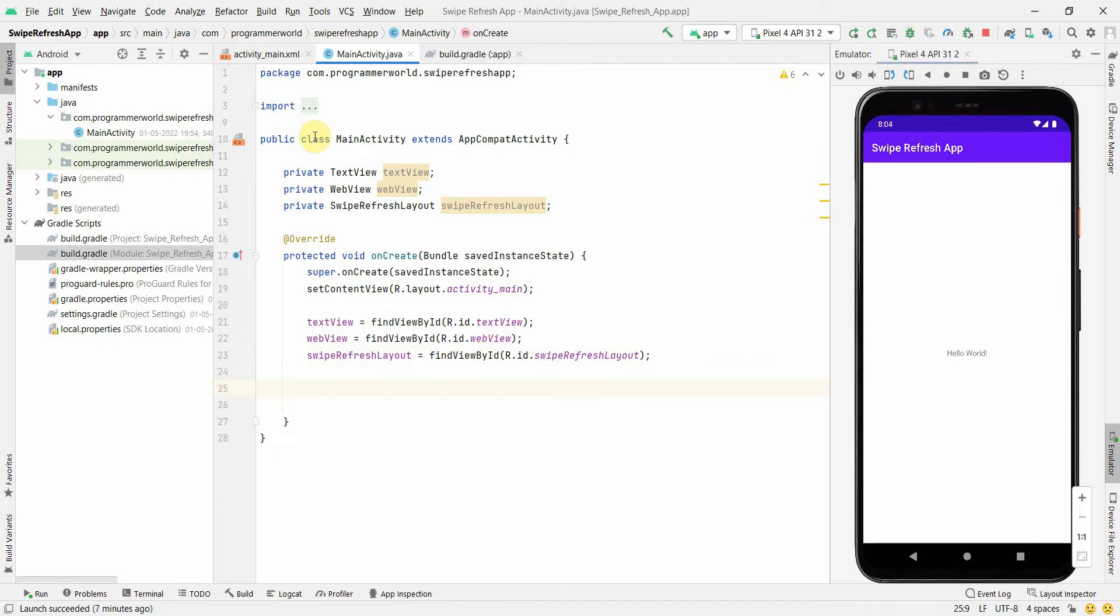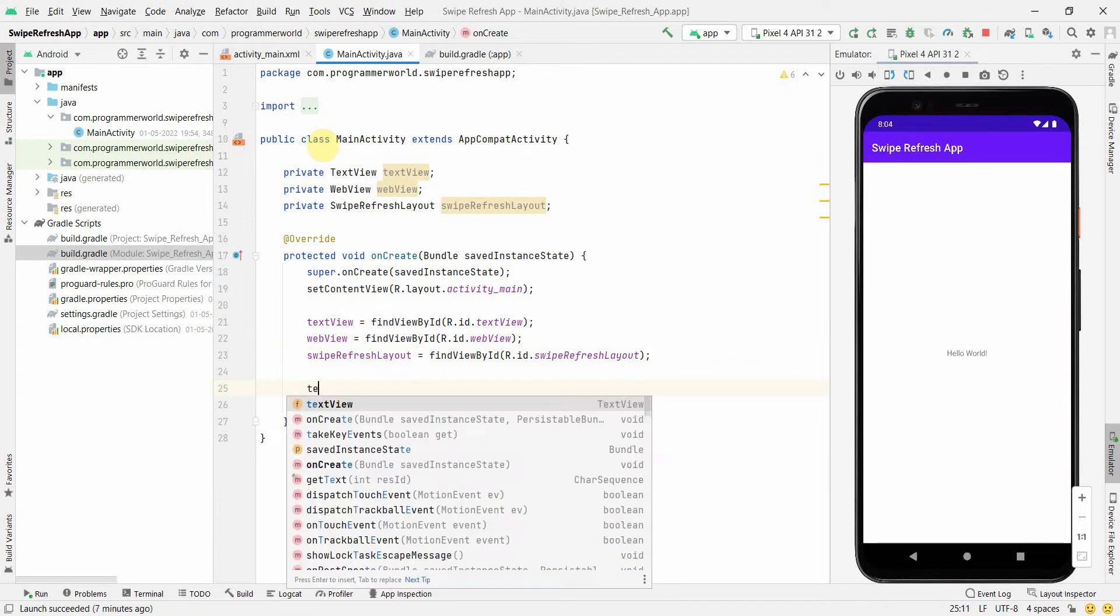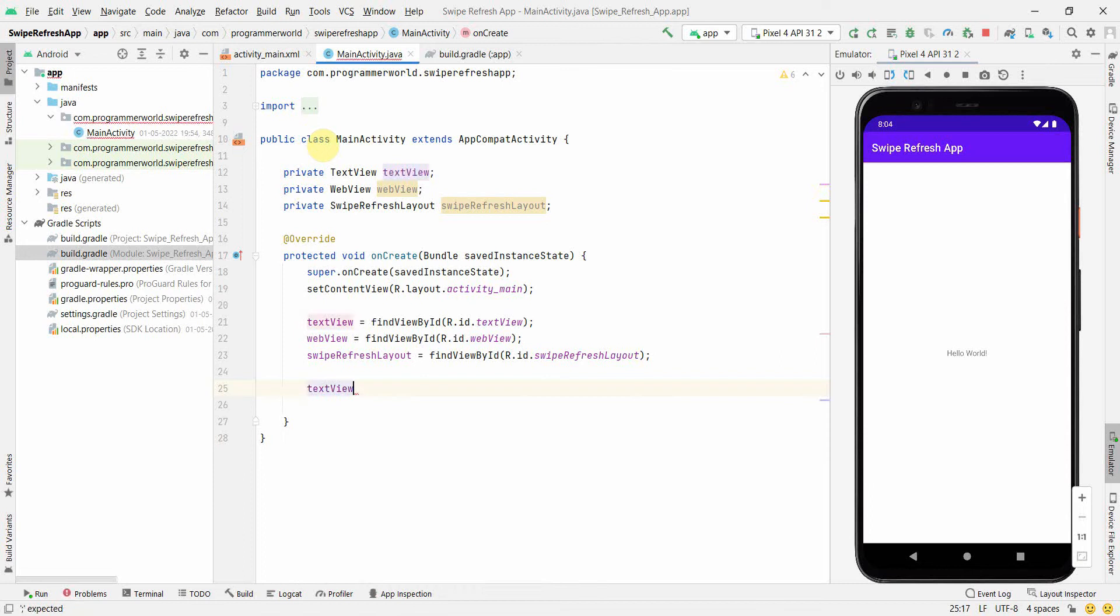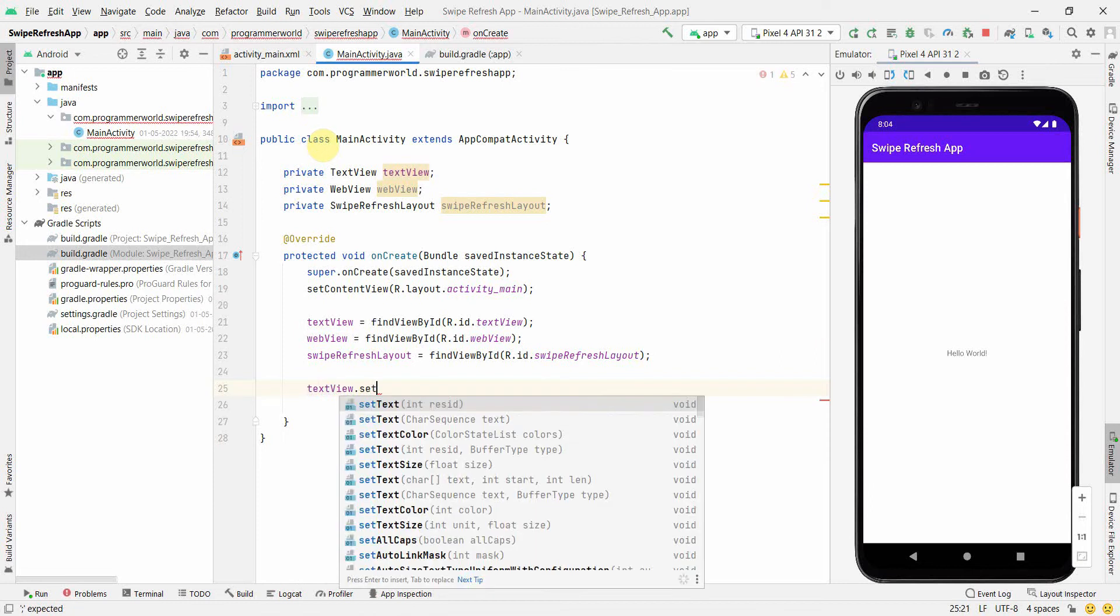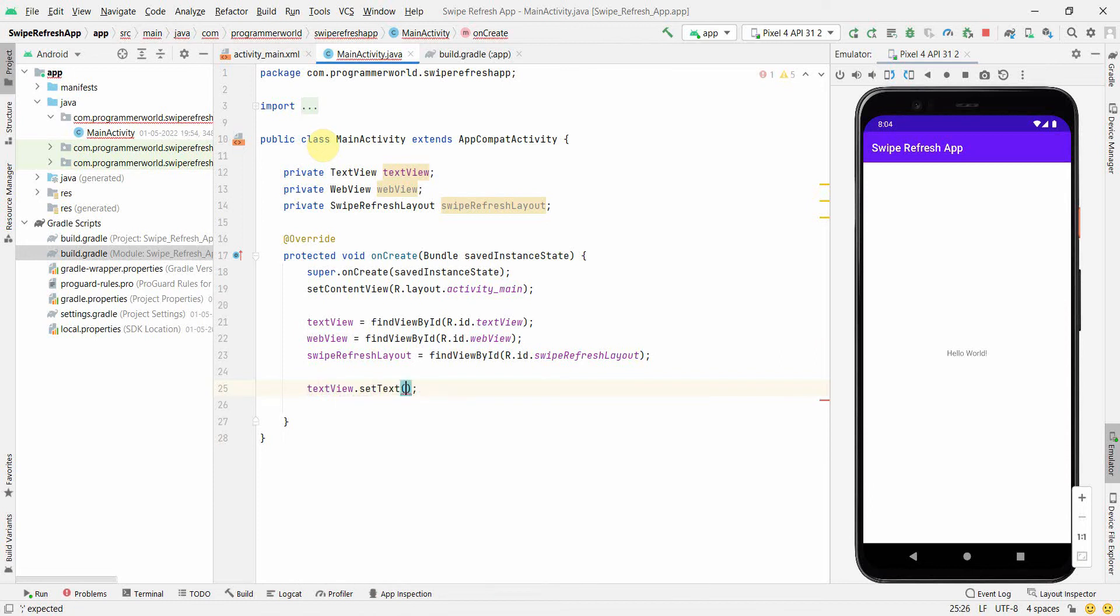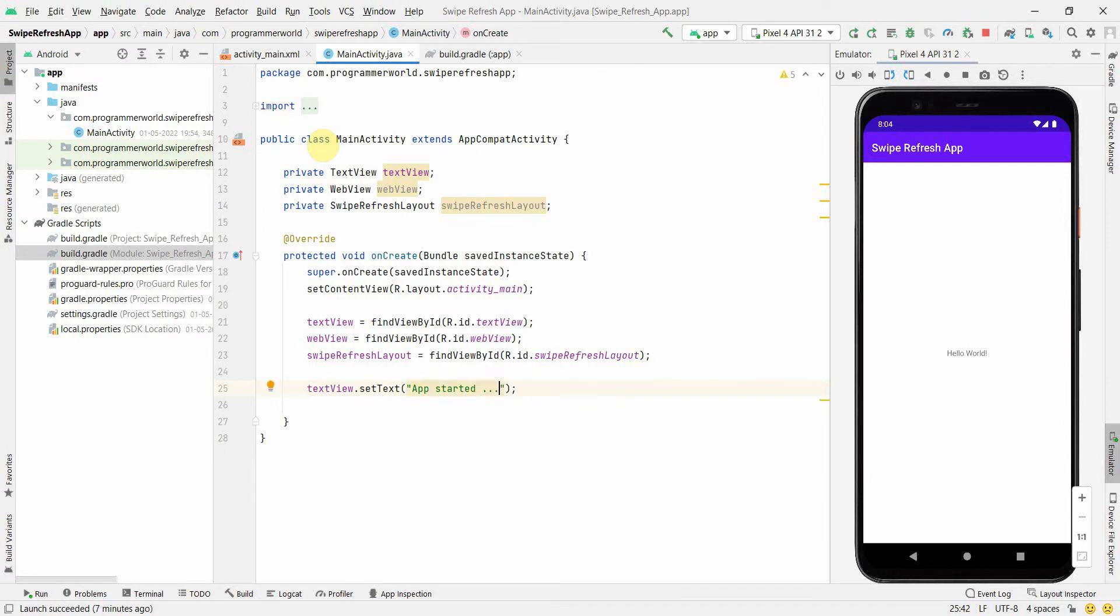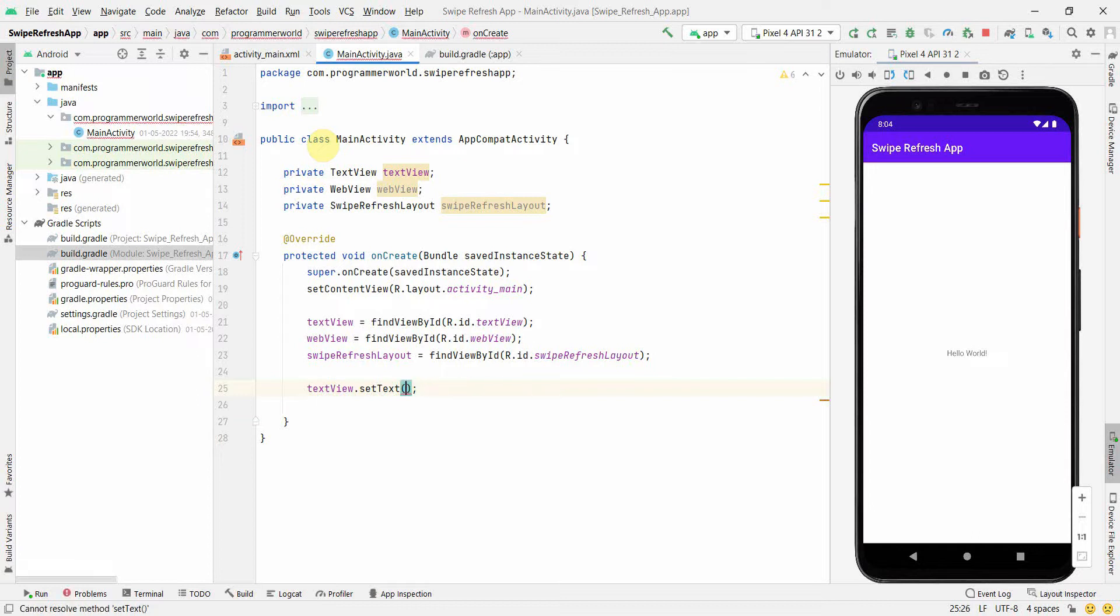We'll set some default value in all these things. For TextView we can set some default value like 'App Started', but I think I'll say 'Not Refreshed' so that it's very clearly understood what is the status of TextView.